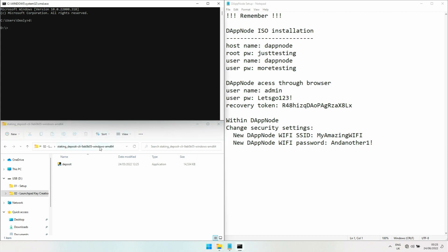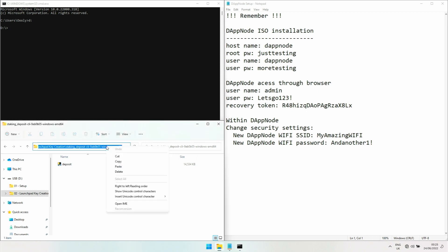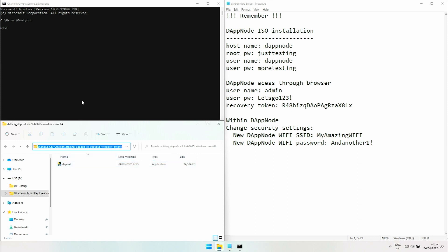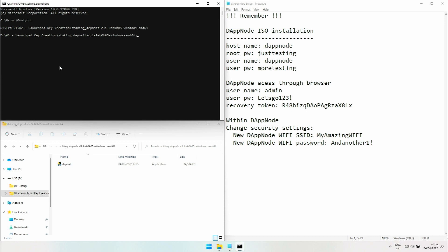Then we want to go into this folder here. Just copy this, and here you type CD which is change directory, then you just right click and that pastes whatever is in the buffer. Hit enter, so now you're in that directory here.